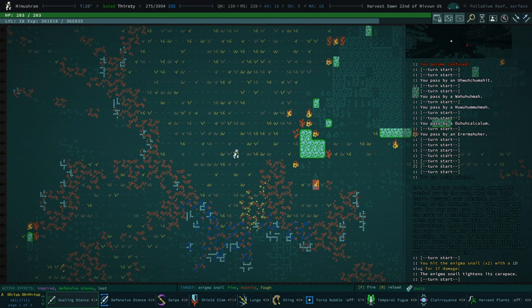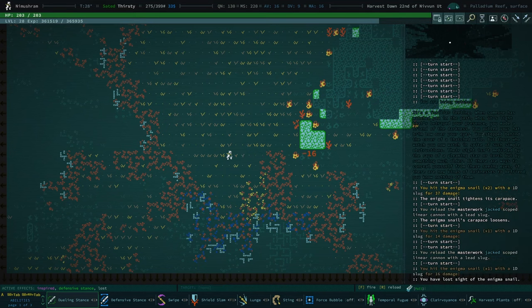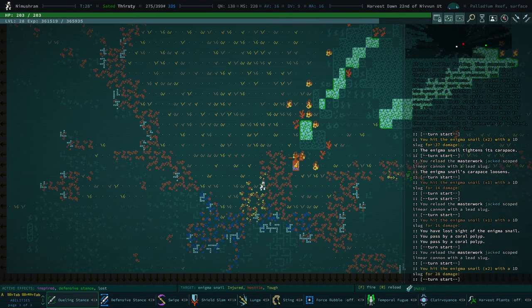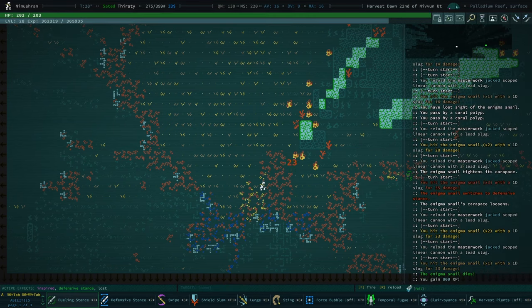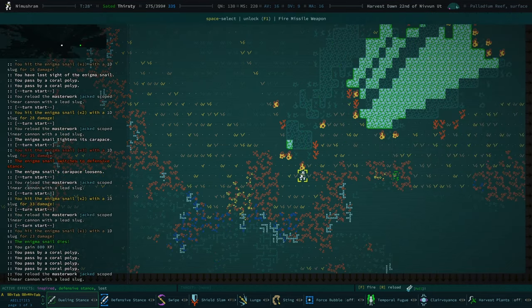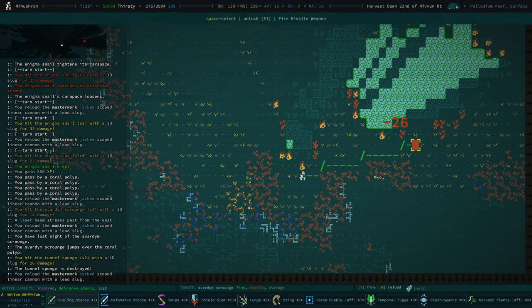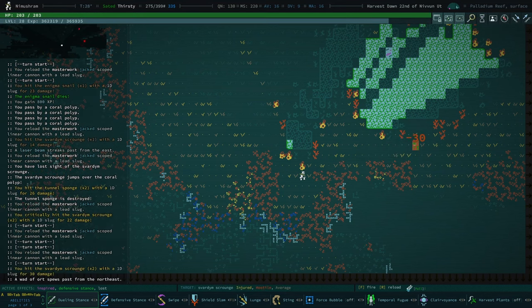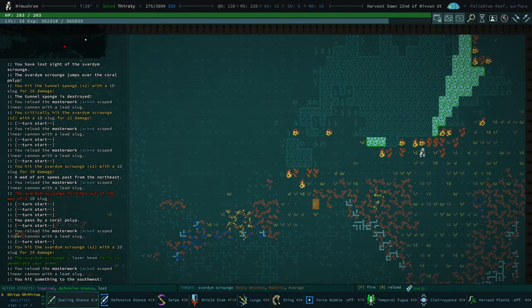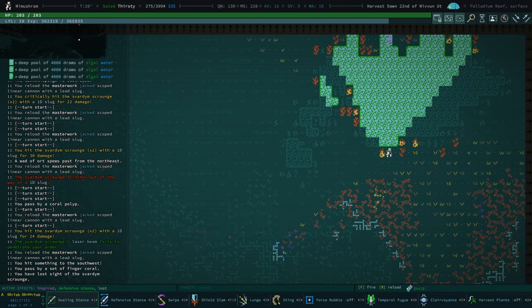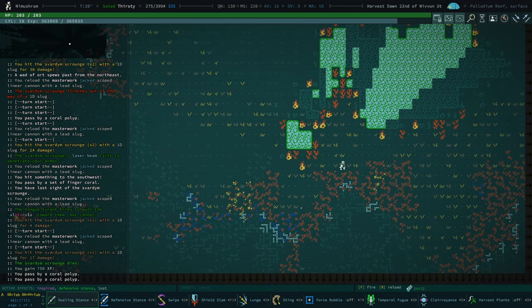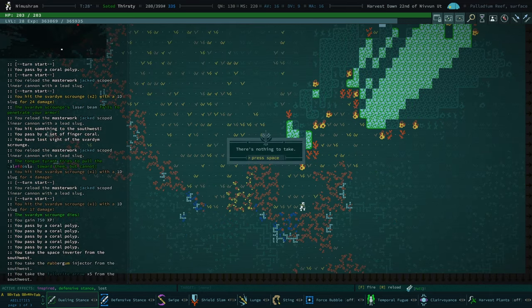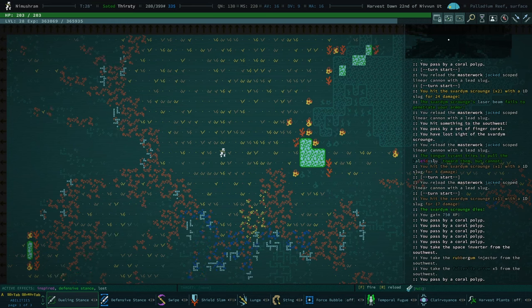Look at that! Oh my god. This thing is amazing. Enigma Snails are kind of really difficult to take out. But the fact that I'm, like, consistently doing such crazy damage to them... Oh my god. Oh, maybe I should just roam around in Palladium Reef. This is... Oh, you know what? I just realized what this thing is. You know what the linear cannon is? It's basically an advanced sniper rifle. Which officially makes it one of my favorite weapons of all time.